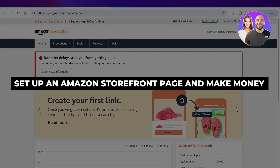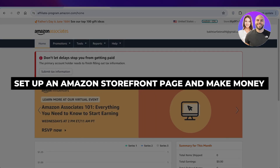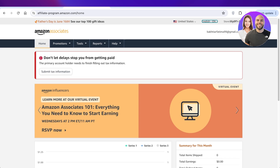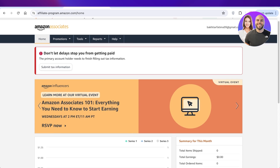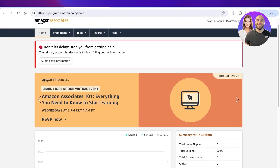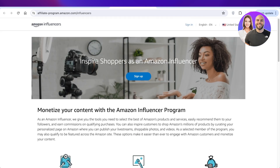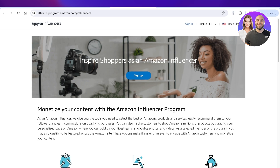How to set up an Amazon storefront page and start making money. Hey guys, welcome back. In this video I'll be showing you how you can set up your own Amazon storefront and how you can recommend and sell products from Amazon to your viewers or to the people that follow you and start making money. So let's get into it.